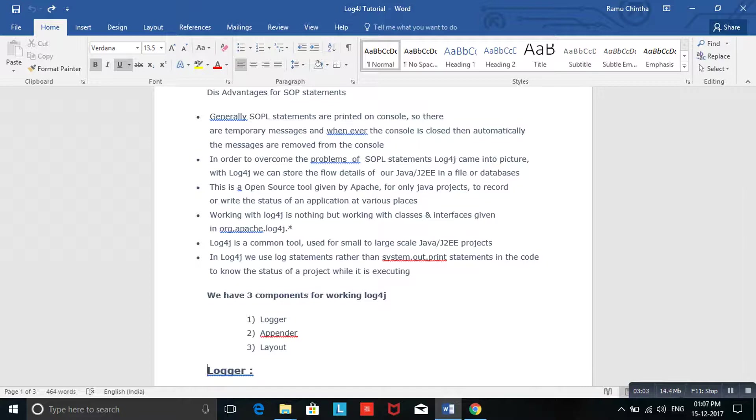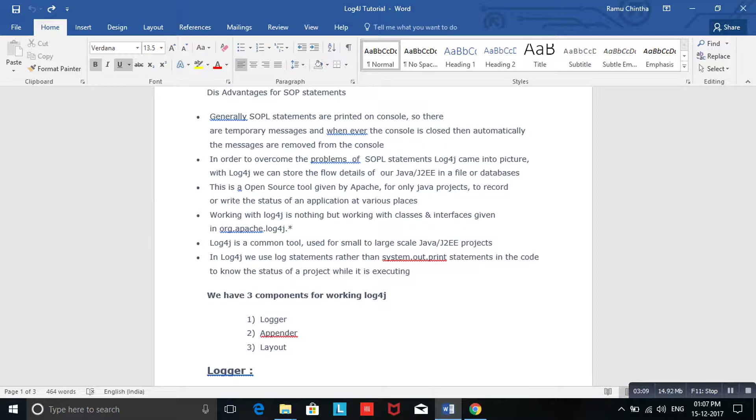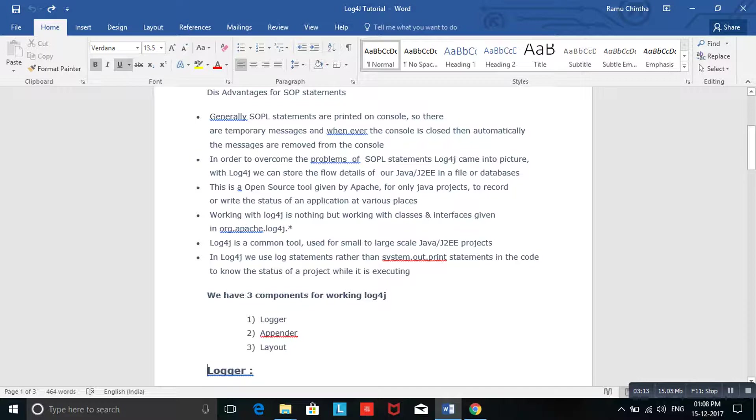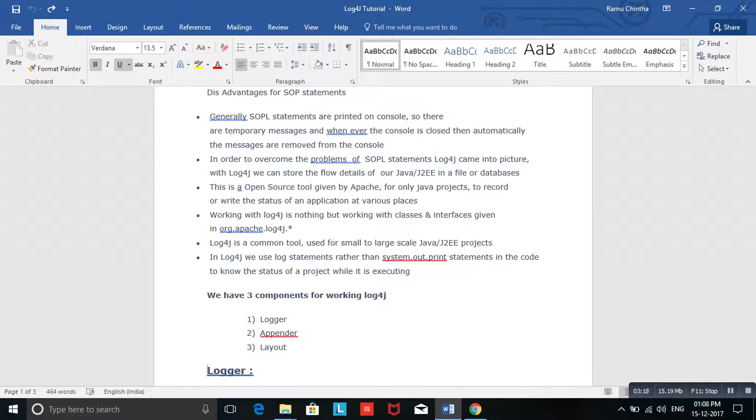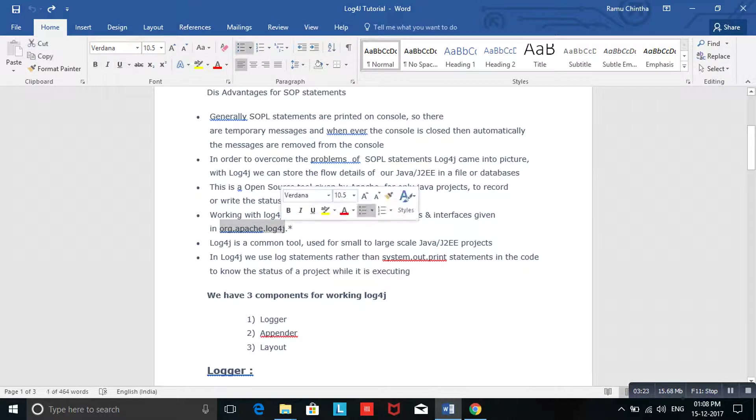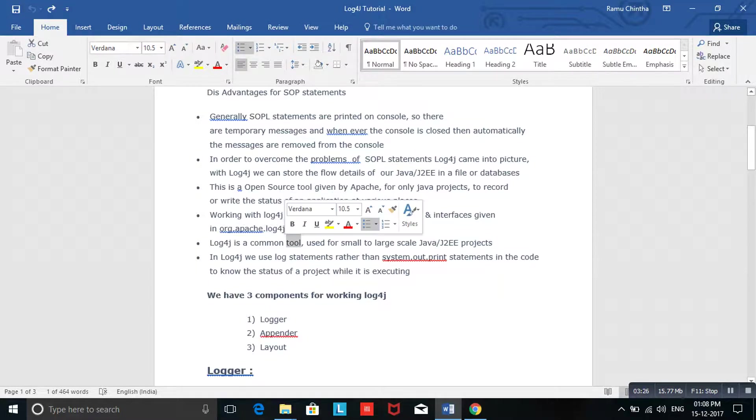Whenever you need it, you can go and search based on timestamp and get the complete information of that particular issue. This is completely open source under the Apache Software License. This is present in the org.apache.log4j package. It's a common tool from small applications to large ERP applications.